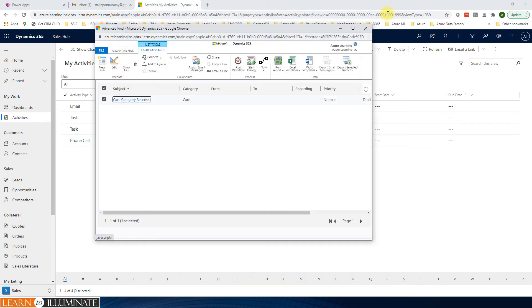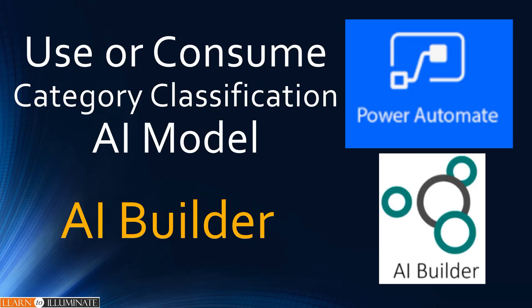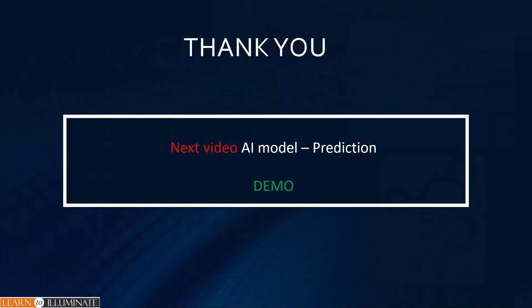Let's close the window. This concludes our demo today, which is how to use or consume our custom category classification AI model which we created. Thanks for watching. In the next video we will discuss how to train the prediction AI model. This is one of the last AI models we are going to see in this series. Again, thanks for watching. Have a great day and take care. Bye.